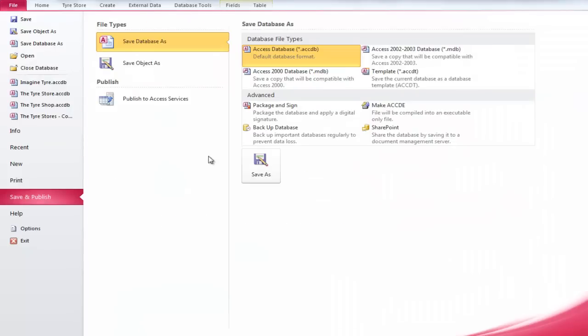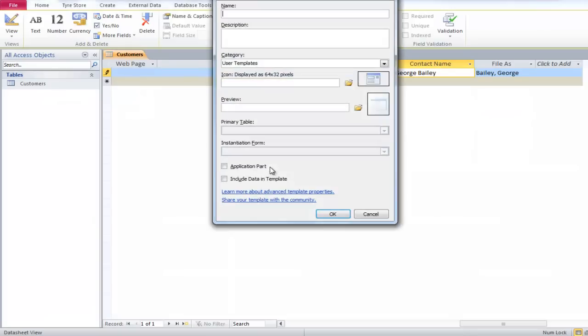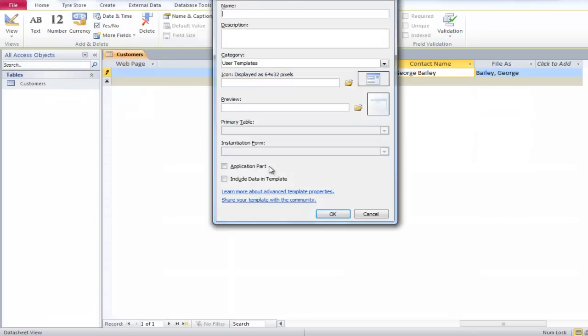From there, choose Templates and click on the Save button. A form will appear. Fill out the details. As you move down, click on the Application Part checkbox.